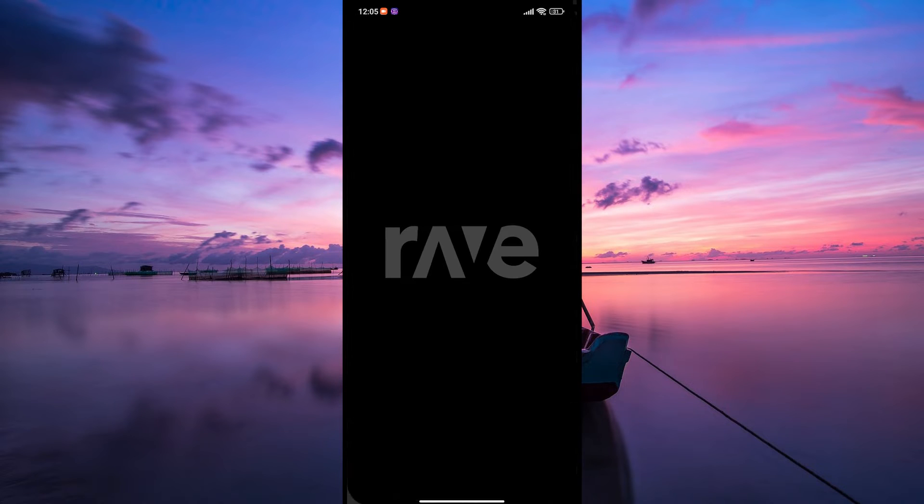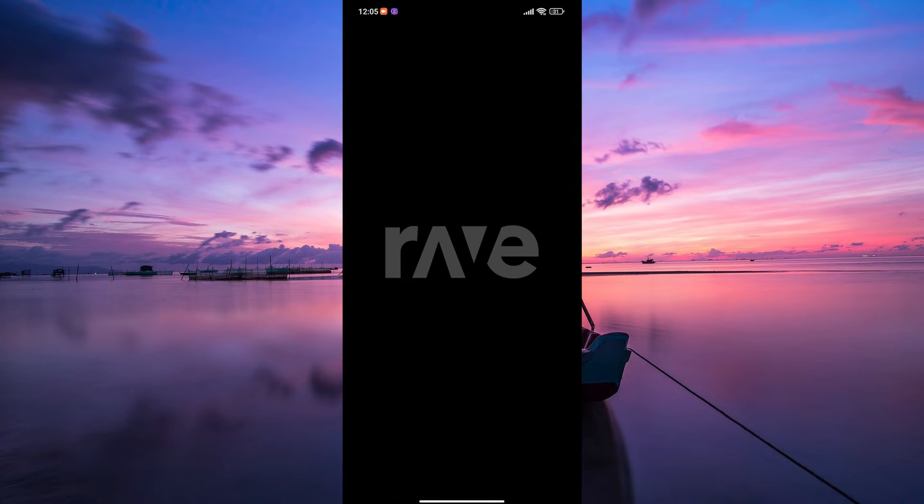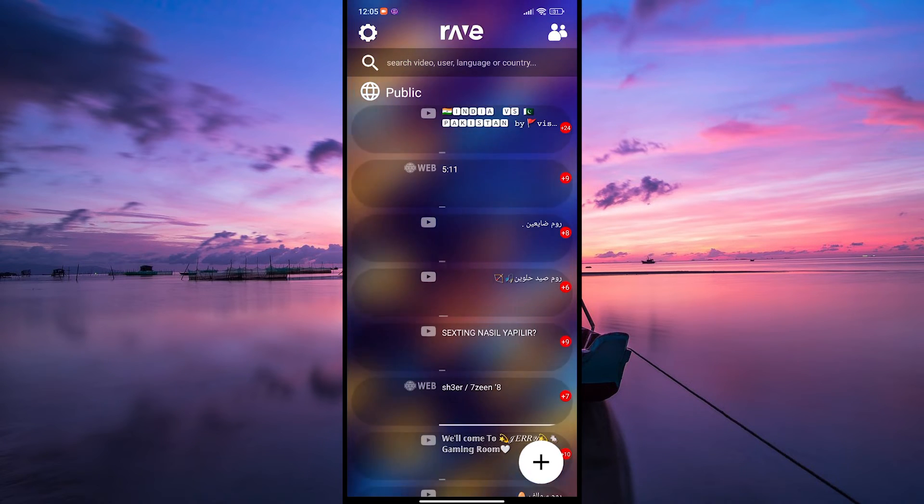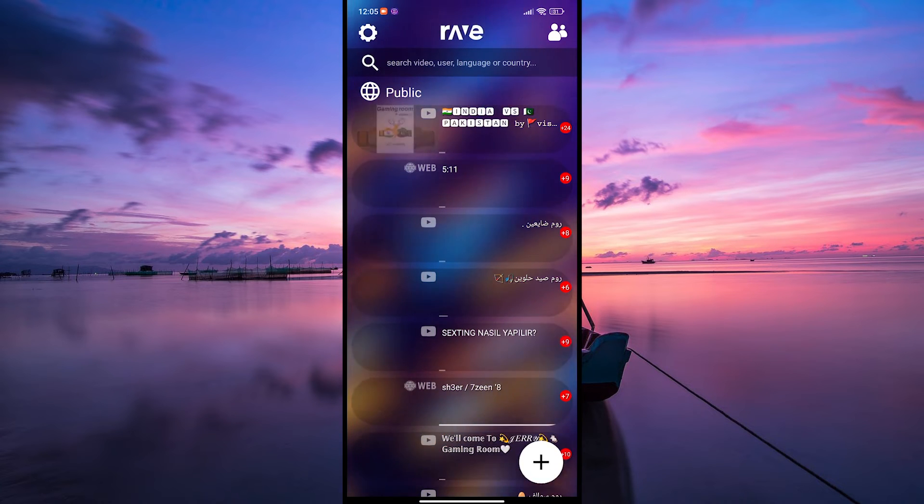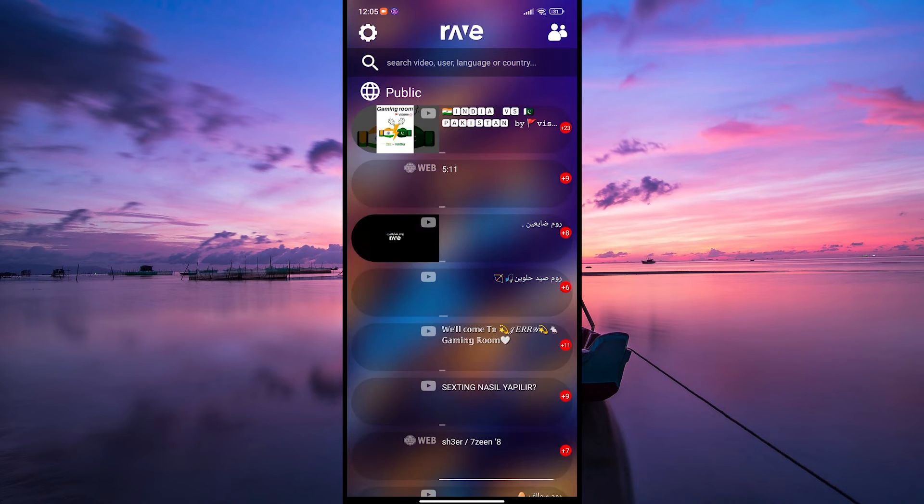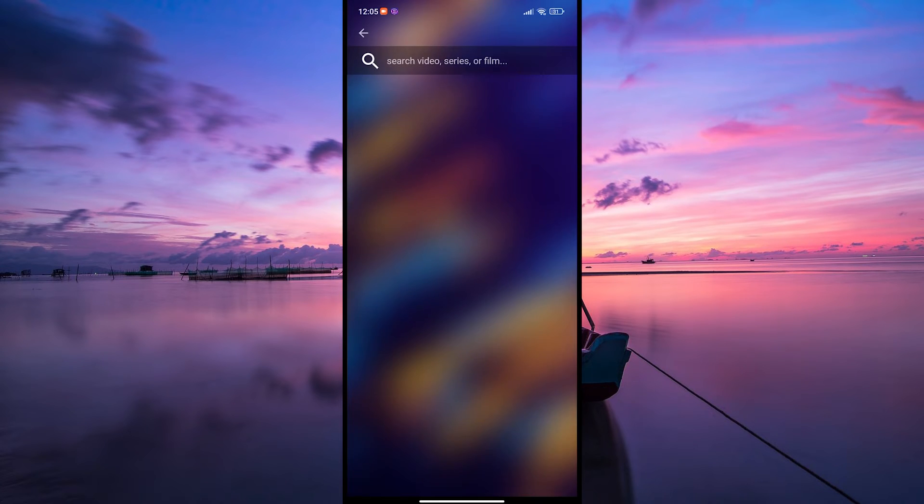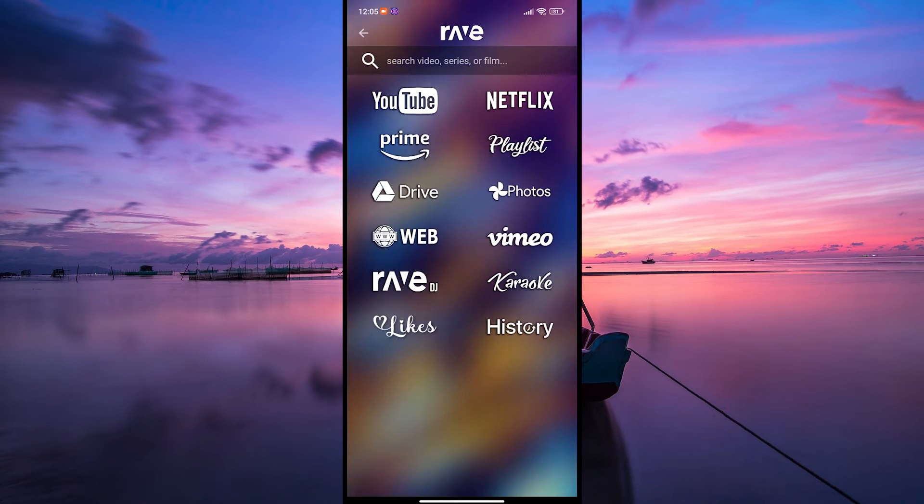Begin by opening the Rave app on your Android or iOS device. Ensure that you're signed in to your Rave account. Once you're in, tap on the plus button to start a new session.